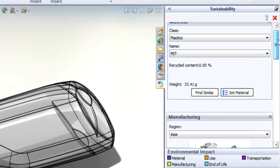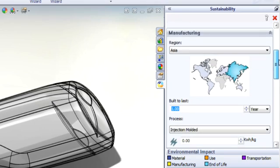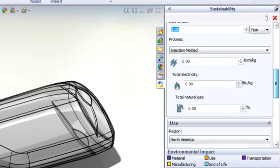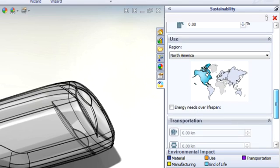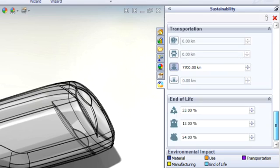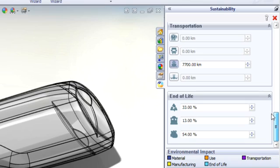You can also take into account how long a product is built to last relative to how long it will actually be used. This allows you to achieve a more accurate representation when comparing different material options and design concepts.